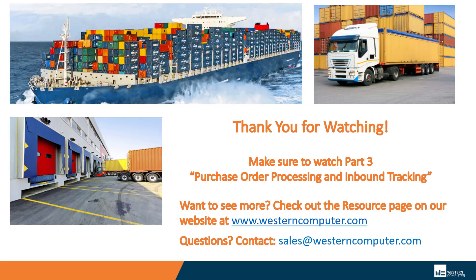If there's anything else that you want to see, I can be reached at ian.hartman at Western Computer. I hope you enjoyed this quick session of landed costs. Thank you for attending. Take care.